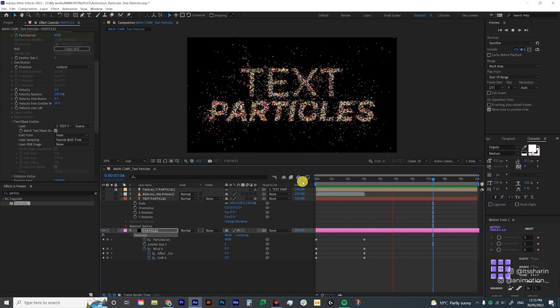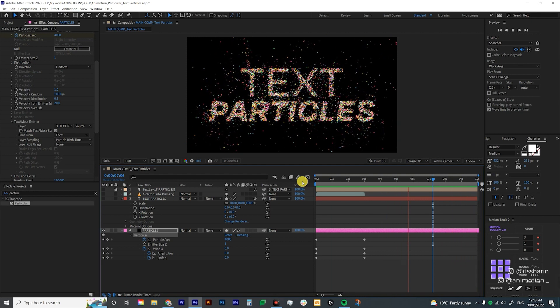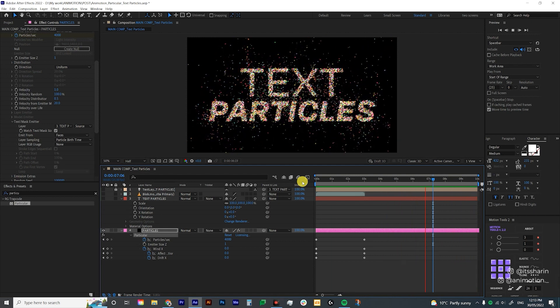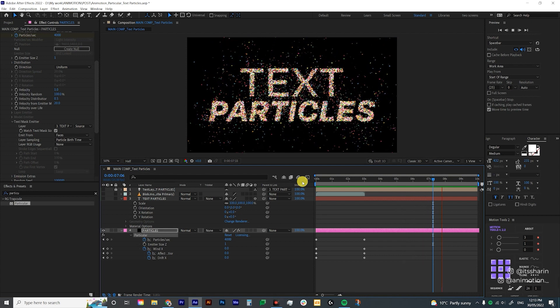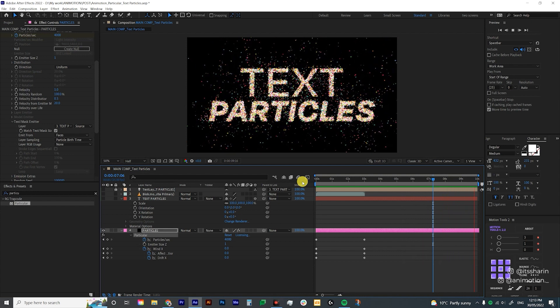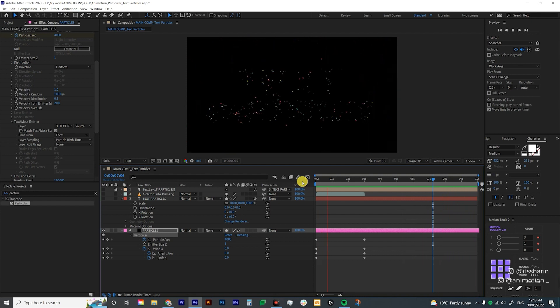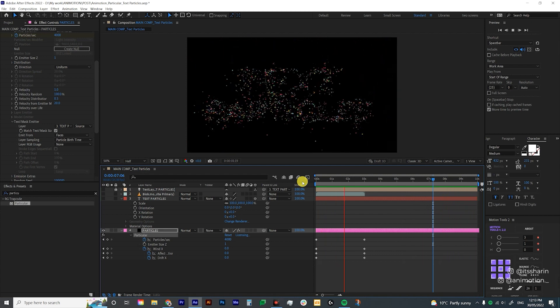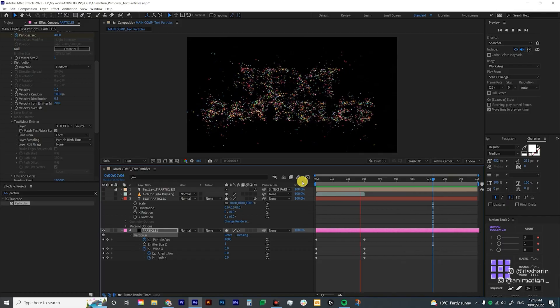So that's how you create text particles using the Particular plugin. Thanks so much for watching, I hope you enjoyed that and I'll see you next time.